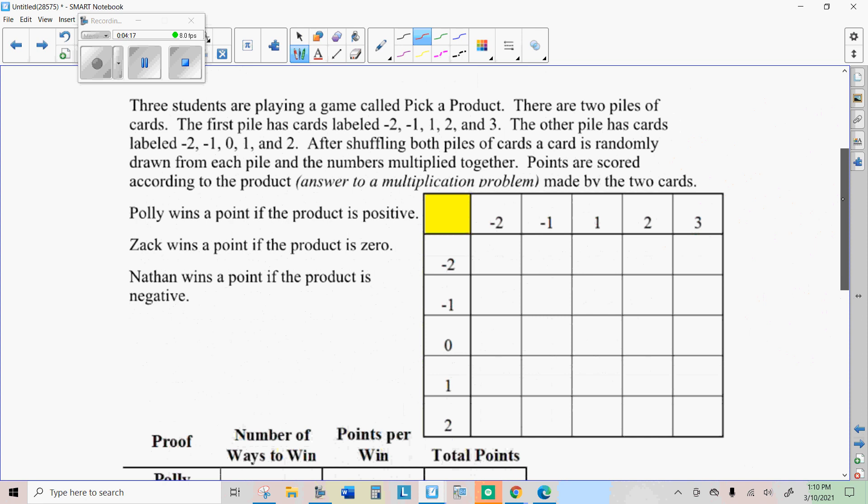All right, one more game we're going to look at here. Three students are playing a game called Pick a Product. There are two piles of cards. The first pile of cards is labeled negative two, negative one, one, two, and three. The other pile has cards labeled with negative two, negative one, zero, one, and two. After shuffling both piles of cards, a card is randomly drawn from each pile and the numbers multiplied together. Points are scored according to the product. Polly wins a point if the product is positive. Zach wins a point if the product is zero. And Nathan wins a point if the product is negative.